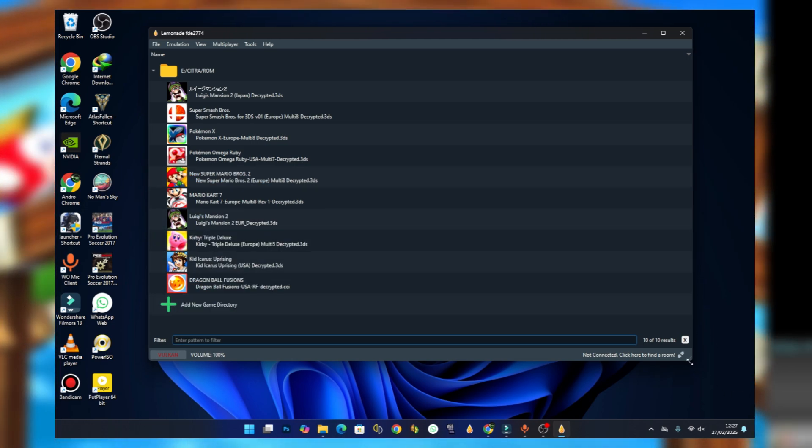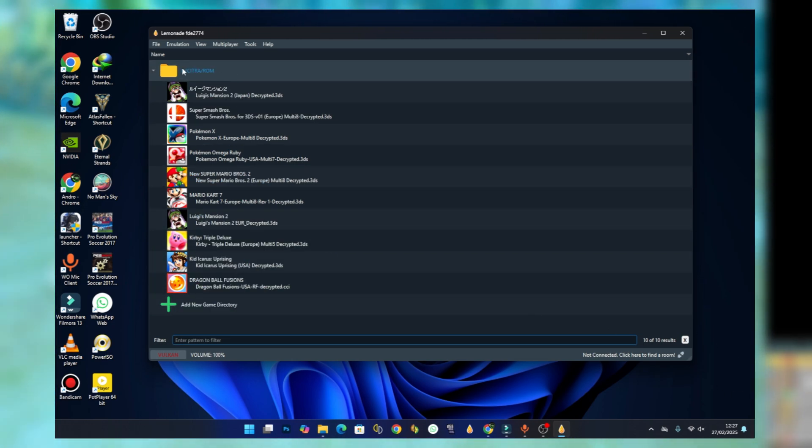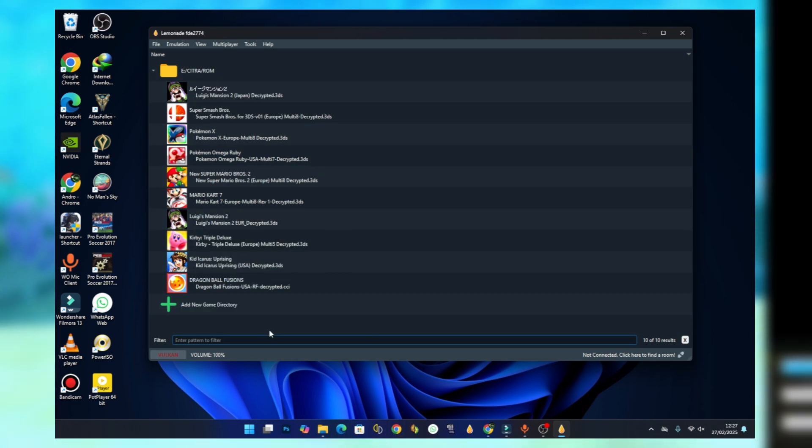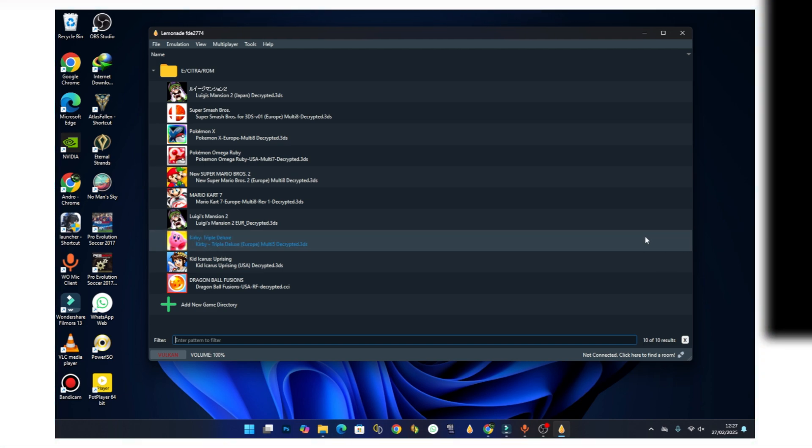We are done setting up the emulator. That's all for today's video. If you really like this video, please like and subscribe to my channel. See you next time.